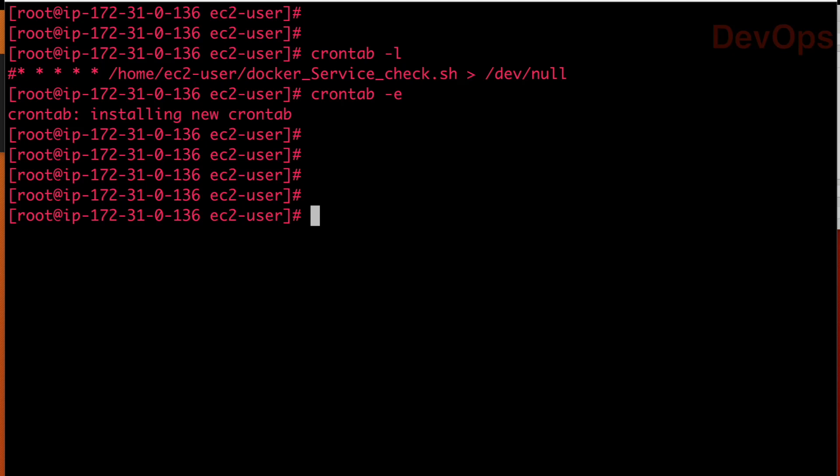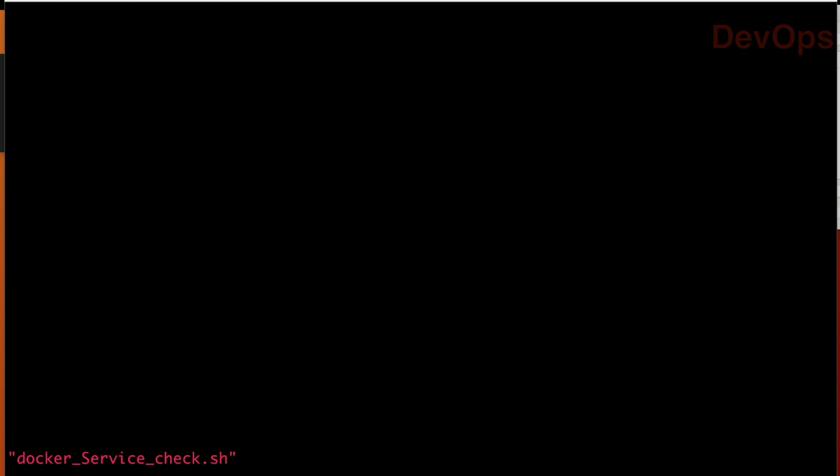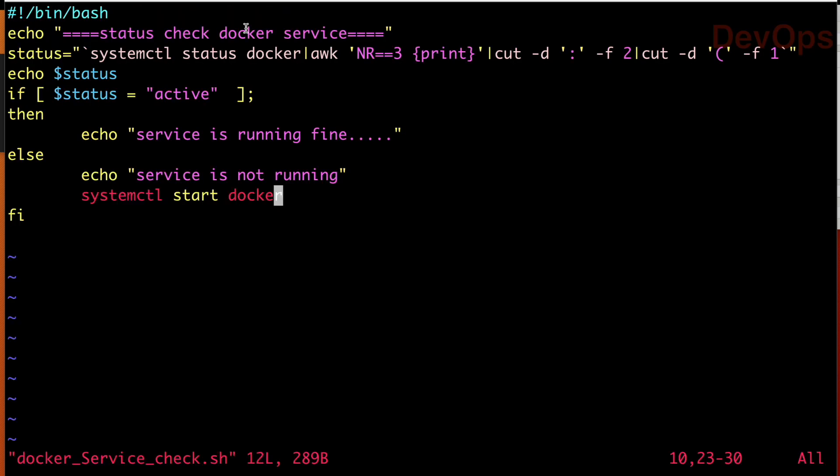Now what is my requirement? My requirement is to schedule a cron job which will monitor our Docker service continuously. And in case somebody has stopped the Docker service, it should automatically run the cron job, which will take care of starting our Docker service. So we have a script docker_service.sh, which we have done in our last lecture.